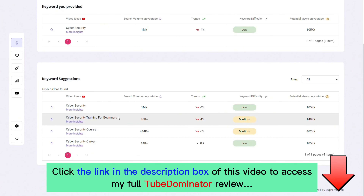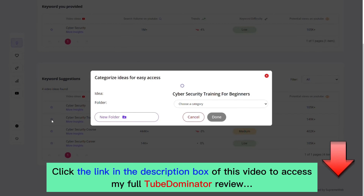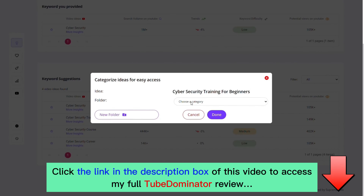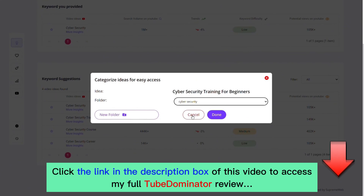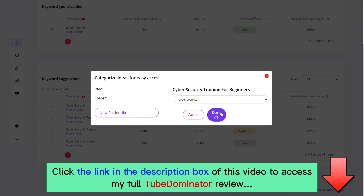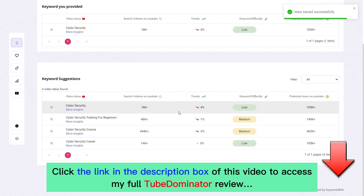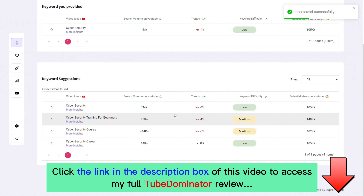'Cybersecurity training for beginners' caught my interest, so I'm going to save this to a folder. I'll look for a cybersecurity folder here and add this particular idea into it. The reason for doing this is so I can easily access it in the future.